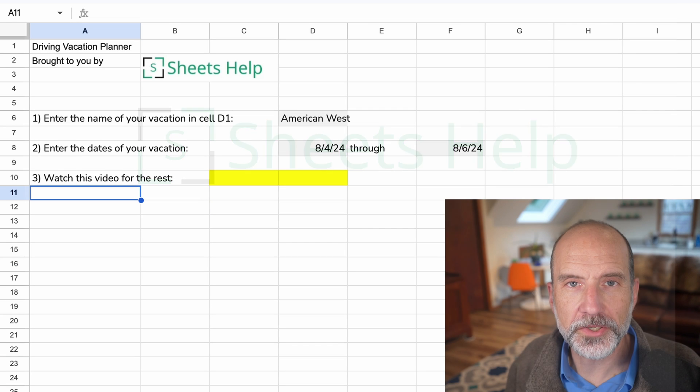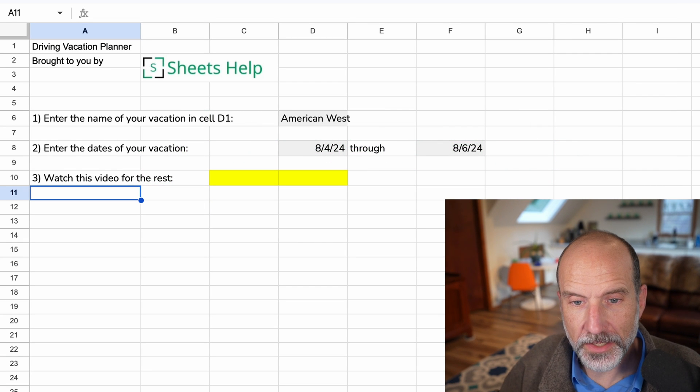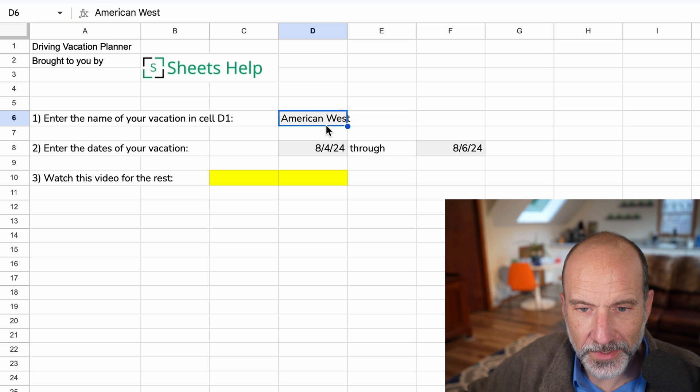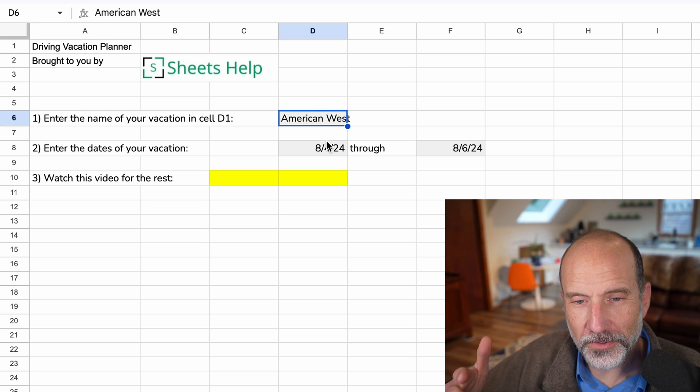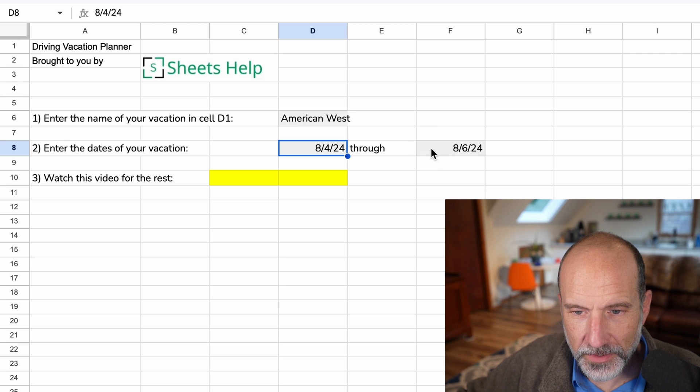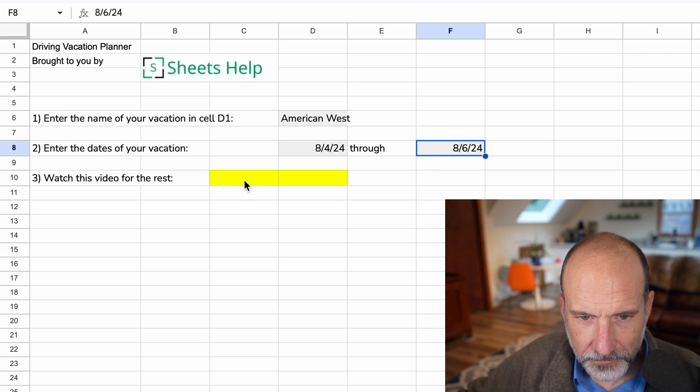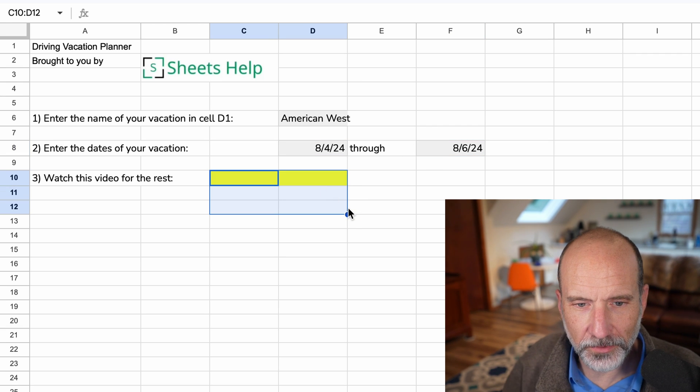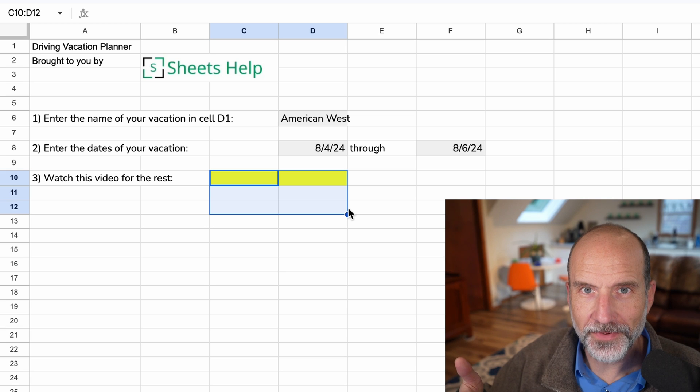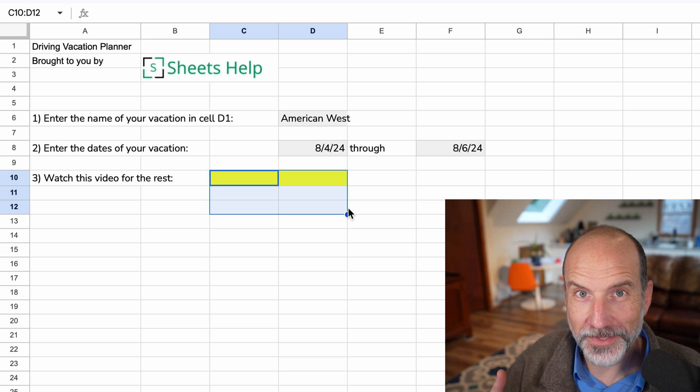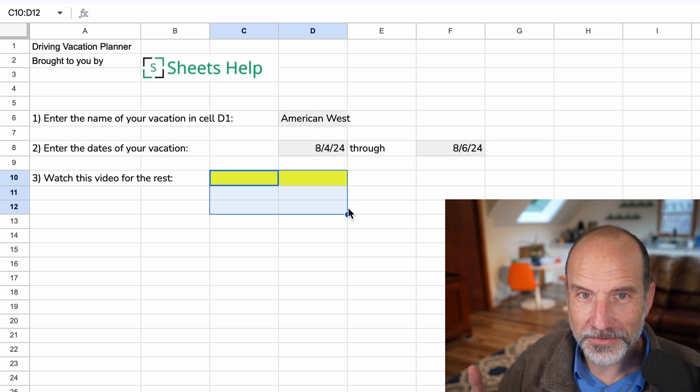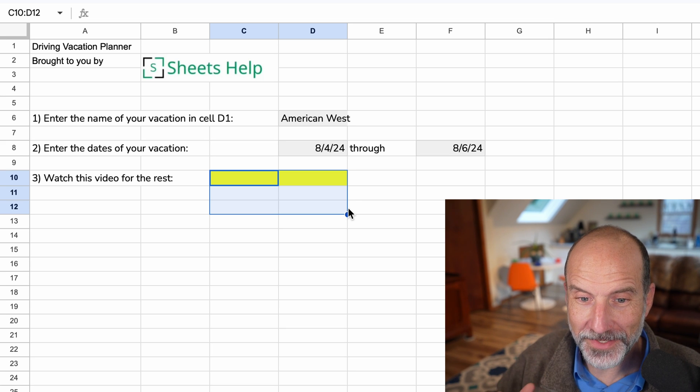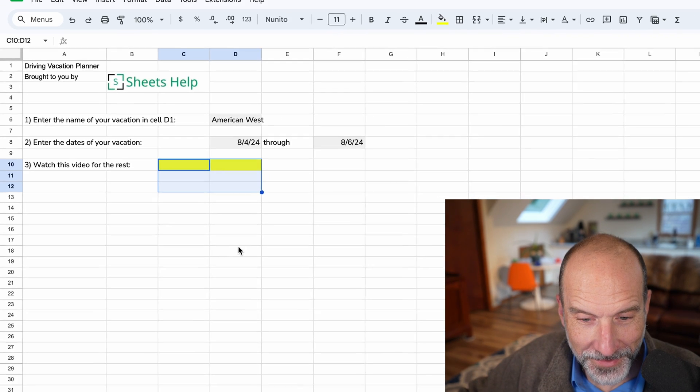All right, so the first worksheet is the instructions. There's not a lot here but what you do want to make sure you do is put in the name of your trip because that'll go through all the worksheets and then the start and the end. And then there's a placeholder where I'm going to have this YouTube video to say watch this for the rest of the instructions, but the video is not made yet so there's nothing there yet, but by the time you see this there'll be a video link there.